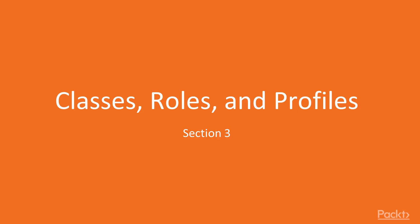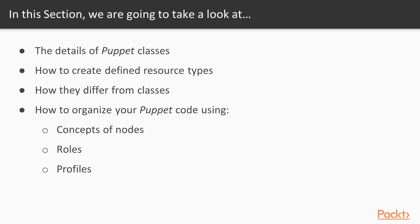Hi, and welcome to a brand new section, Classes, Roles and Profiles. In this section, you will explore the details of Puppet classes. You'll learn how to create defined resource types and how they differ from classes. Later, we'll see how to organize your Puppet code using the concepts of nodes, roles and profiles.